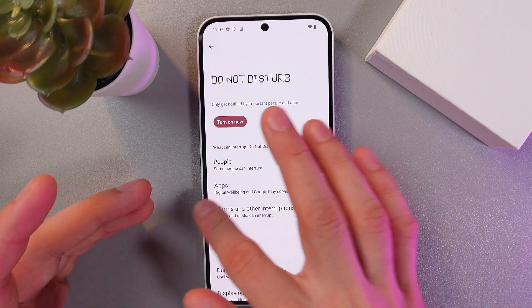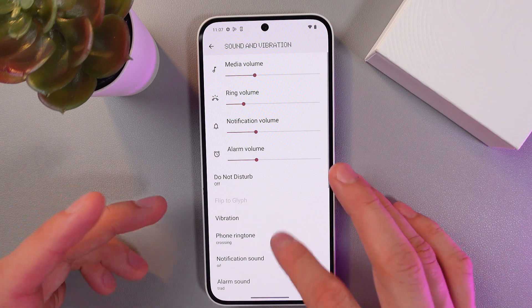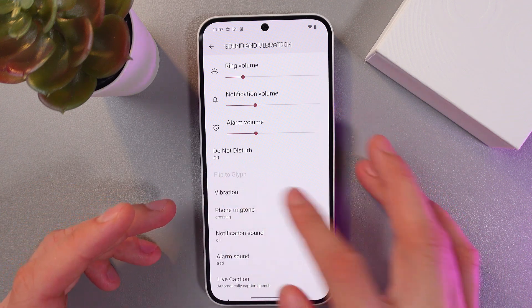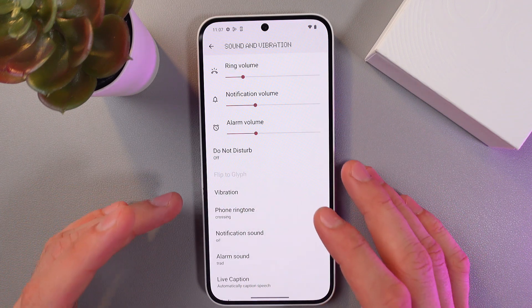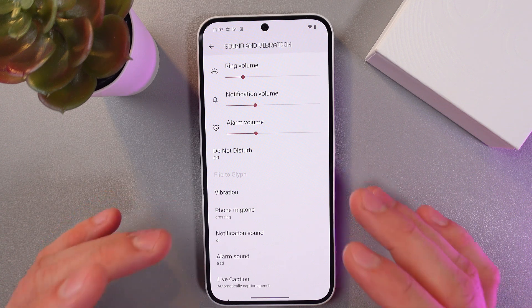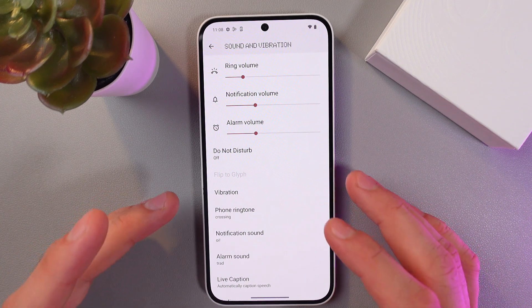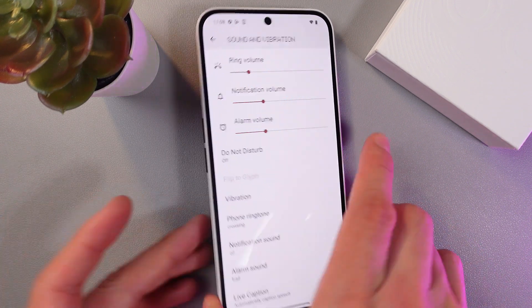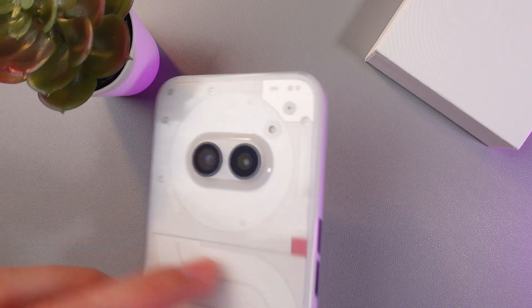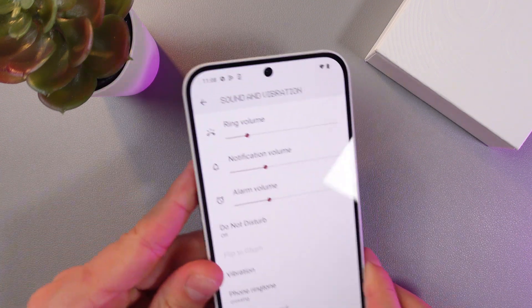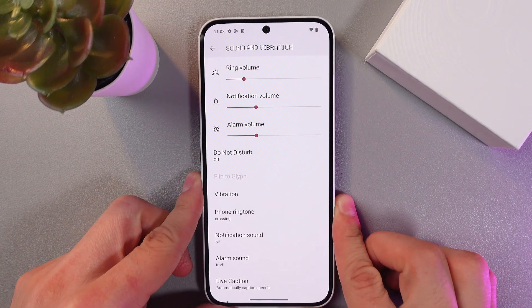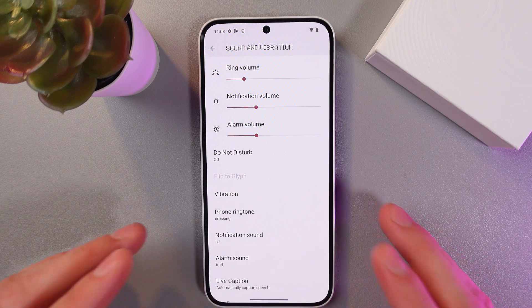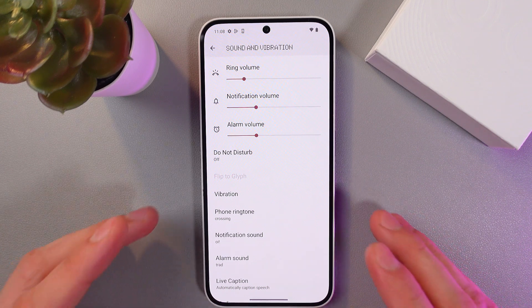The next one is the Flip to Shh option. This feature silences the phone when you place it face down. You'll still see the animations on the back panel, right where your lights are located. So if someone calls you or texts you, you'll still see the light animations there.